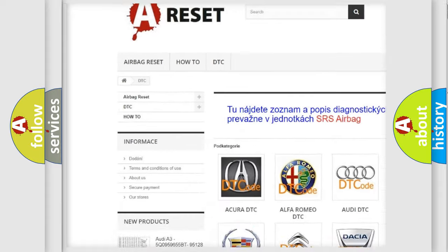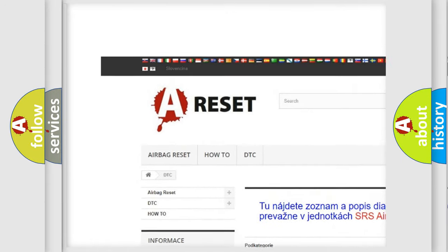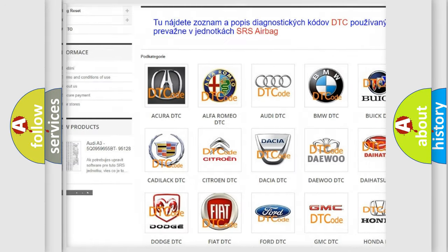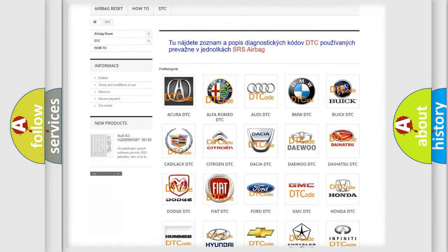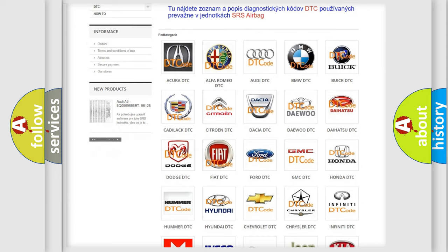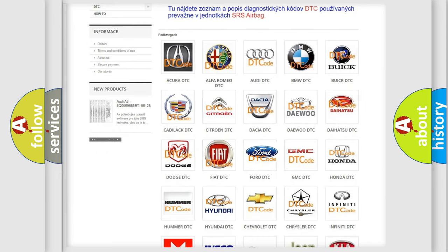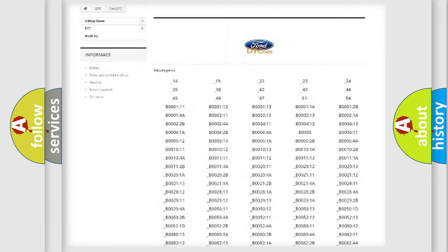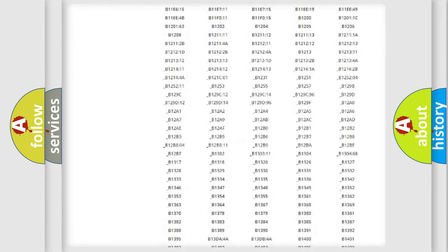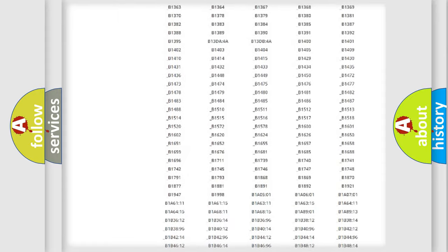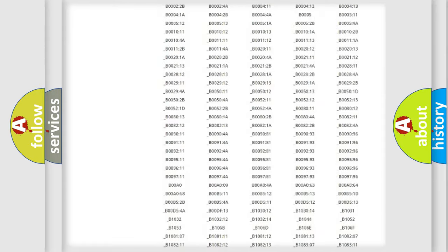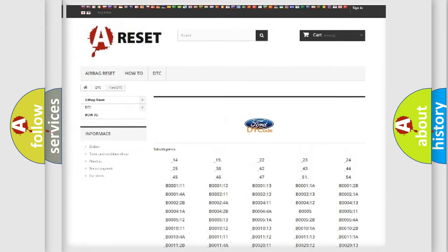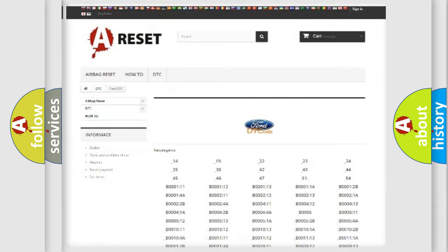Our website airbagreset.sk produces useful videos for you. You do not have to go through the OBD2 protocol anymore to know how to troubleshoot any car breakdown. You will find all the diagnostic codes that can be diagnosed in Infinity vehicles.